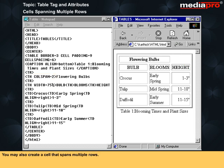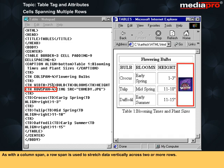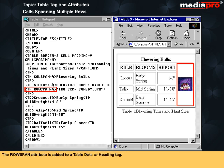You may also create a cell that spans multiple rows. As with a column span, a row span is used to stretch data vertically across two or more rows. The rowspan attribute is added to a table data or heading tag.